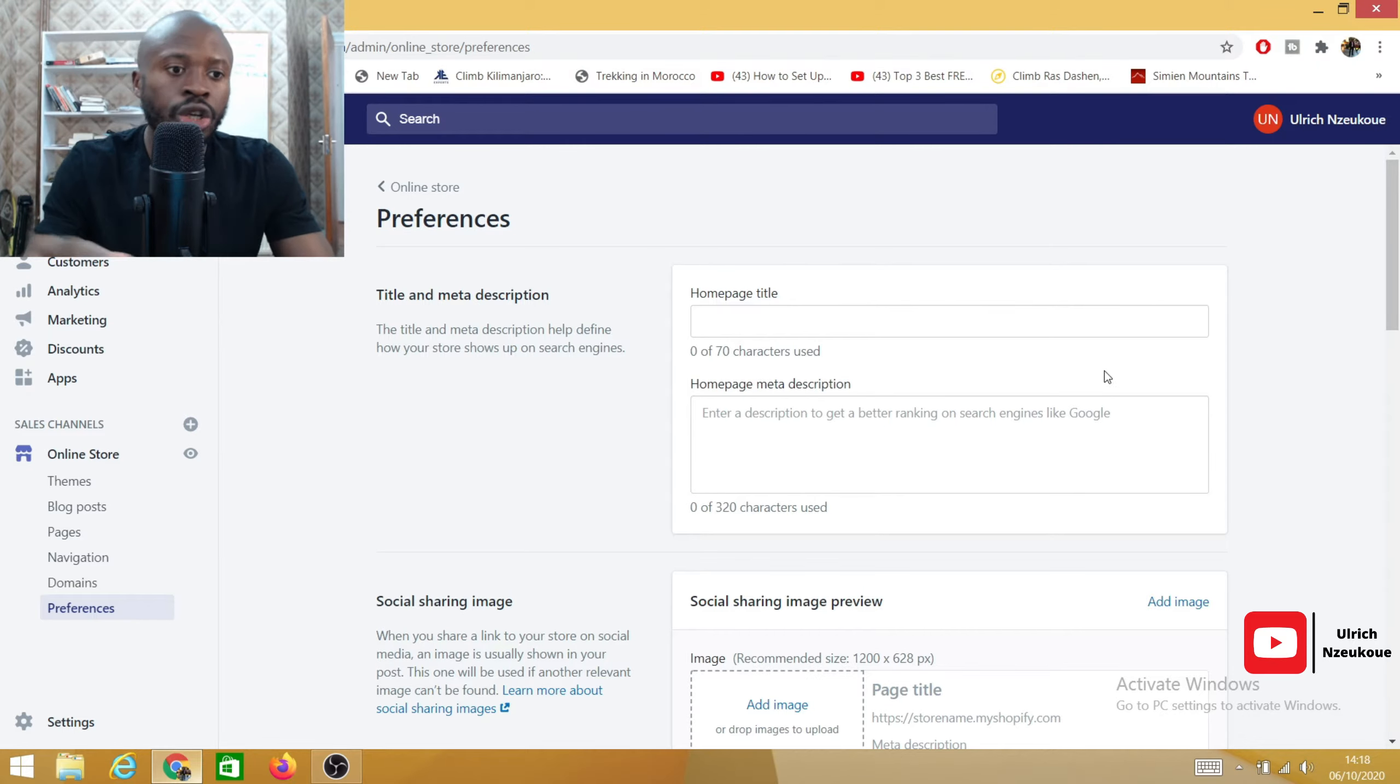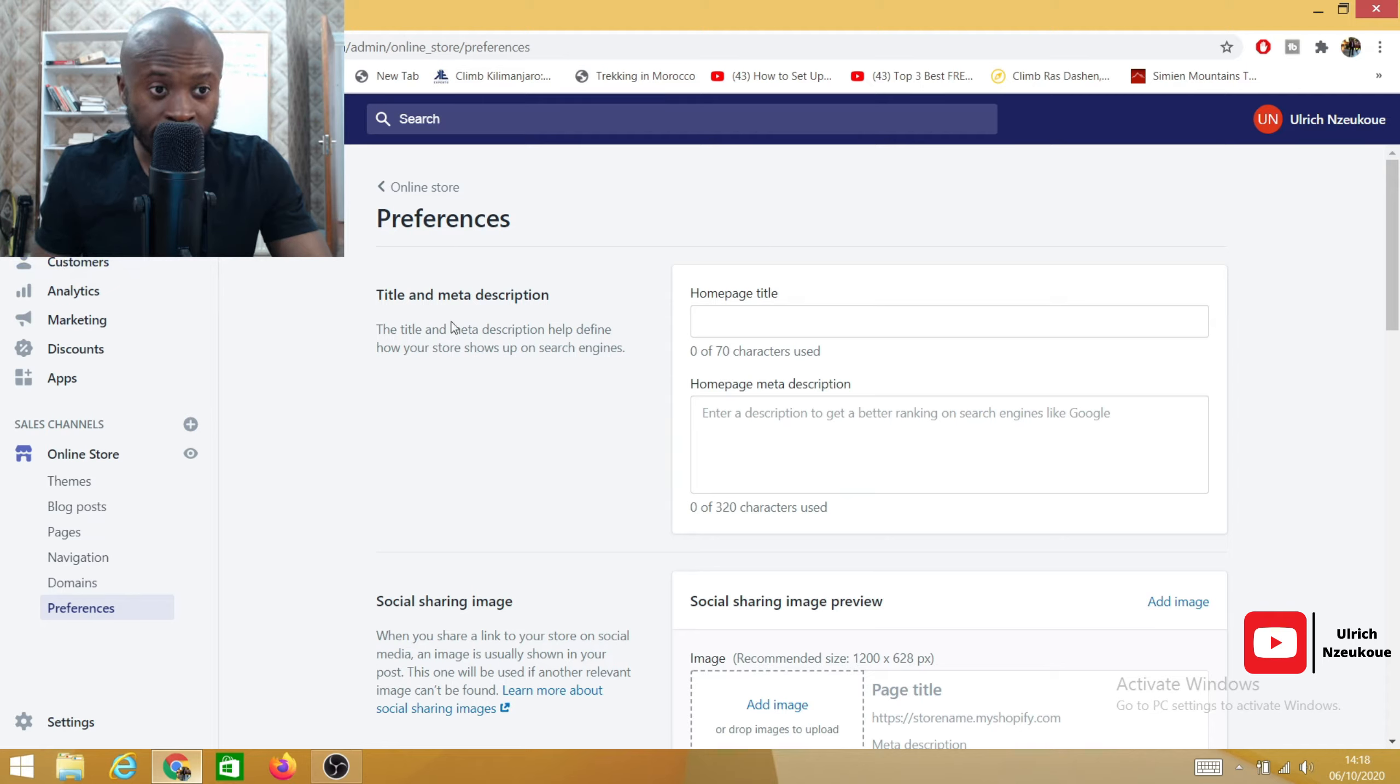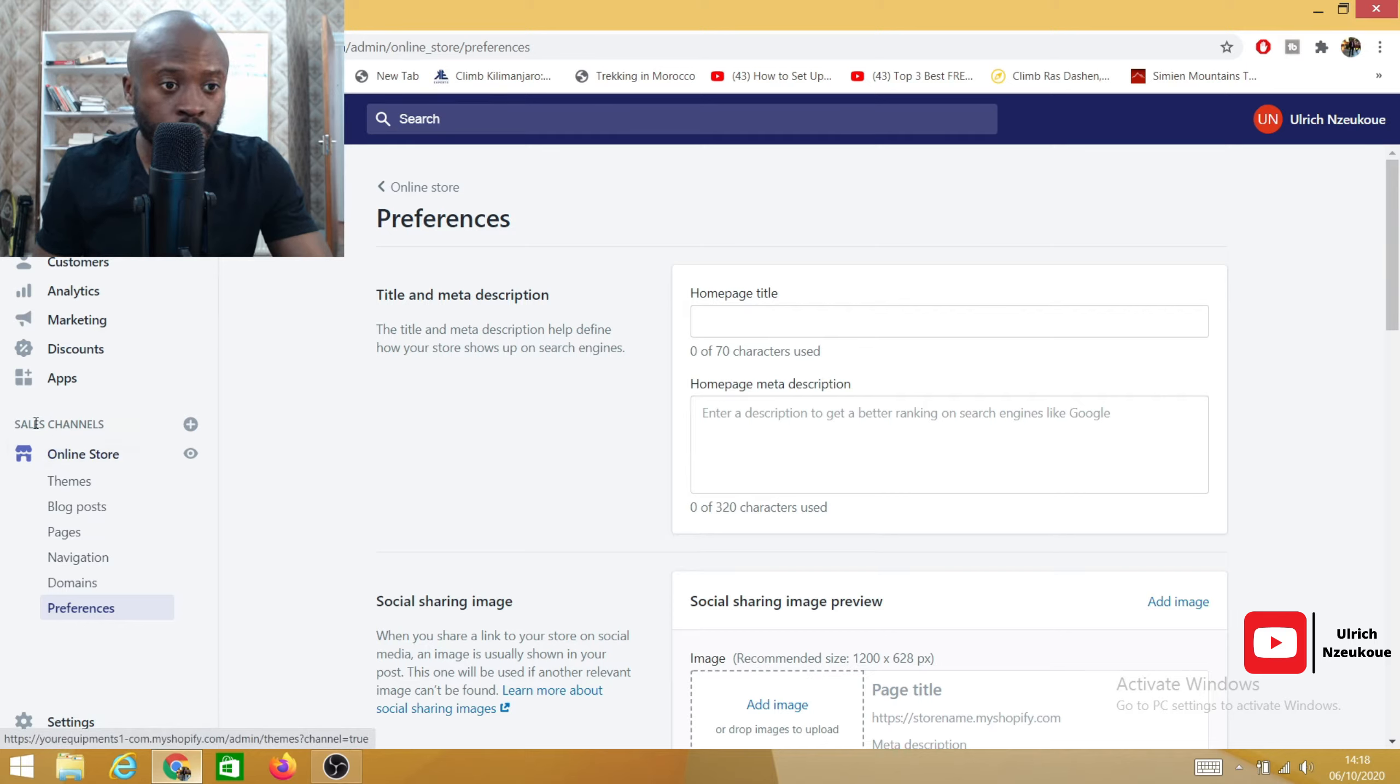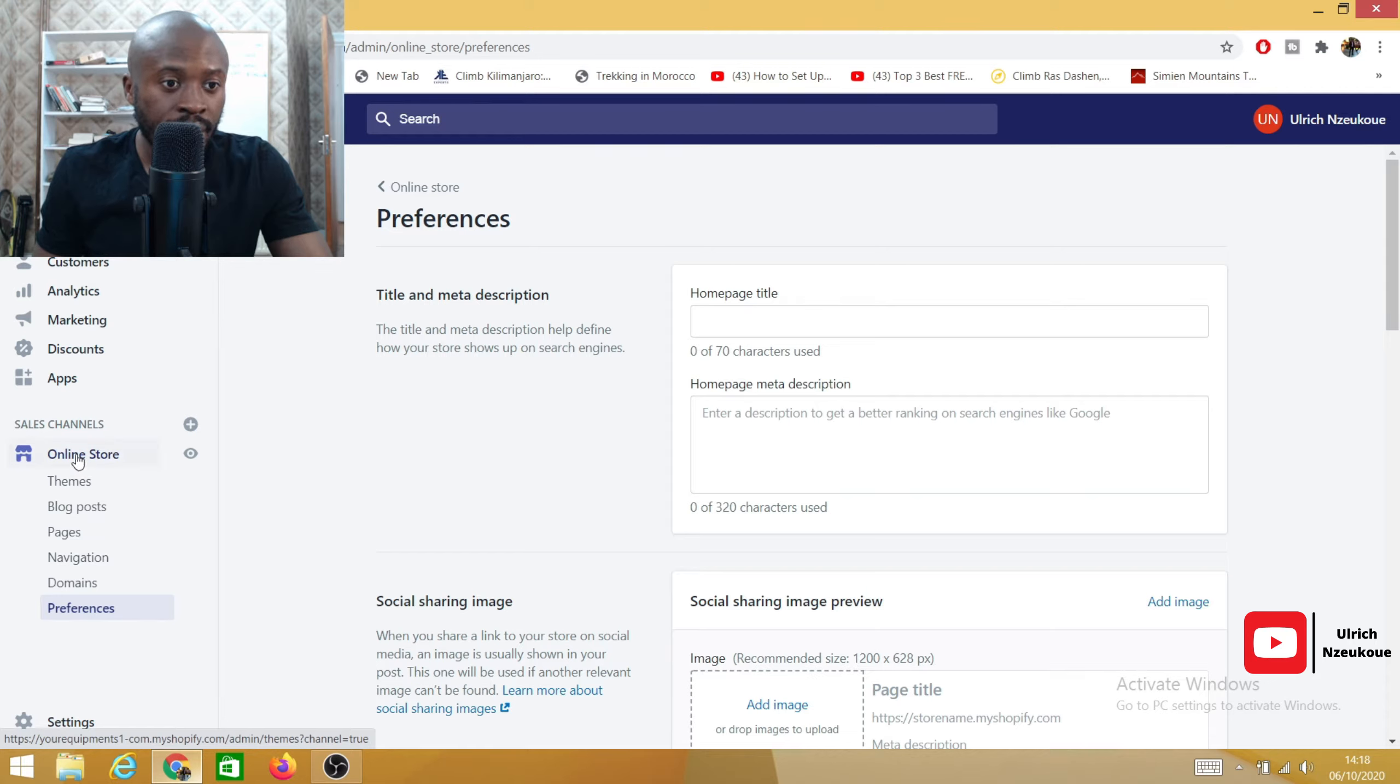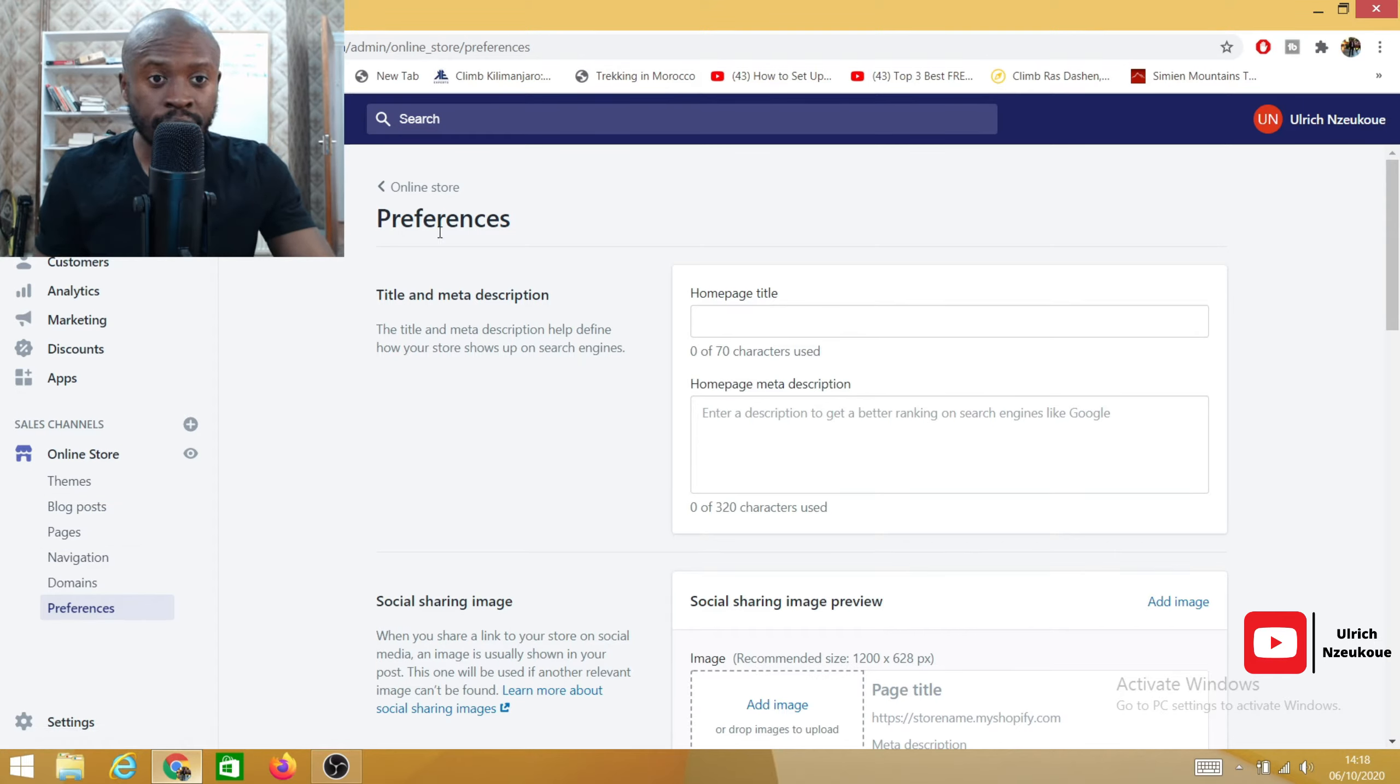The very first thing you need to do is you need to log into your Shopify backend. As you can see here, this is my Shopify backend. You need to click on online store, it's just below sales channel. Click online store and then all this tab will collapse. After that, you need to click on preferences.